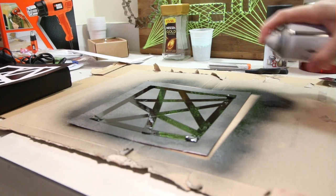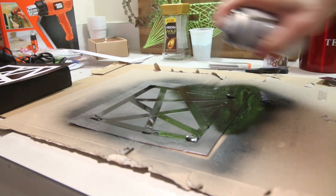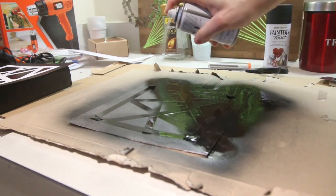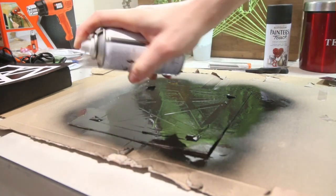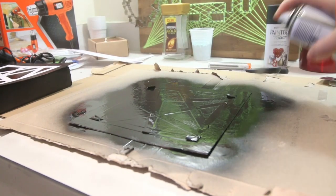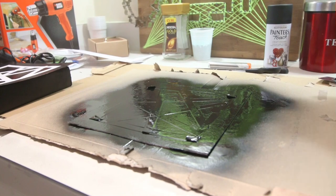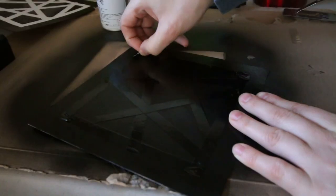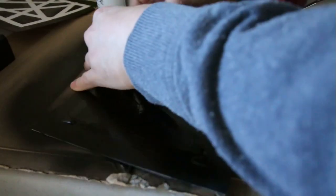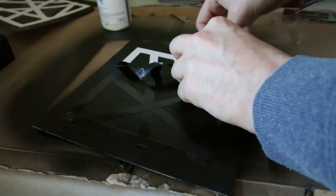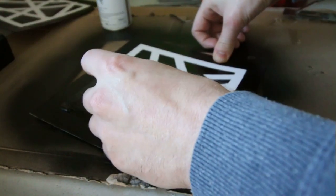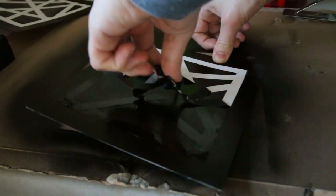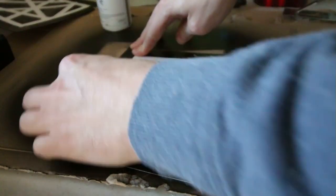Once it was dry I then gave it another coat. And when that was dried it was time to unpeel the tape. You do need to be quite gentle when unpeeling the tape so it doesn't rip off the card.